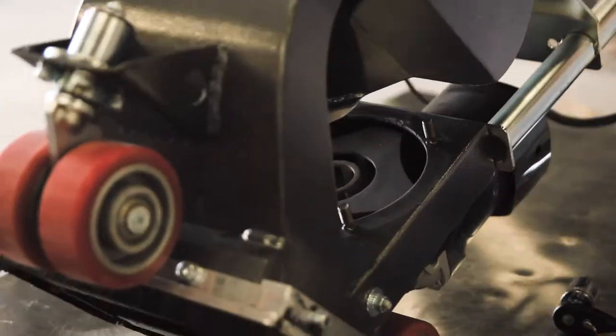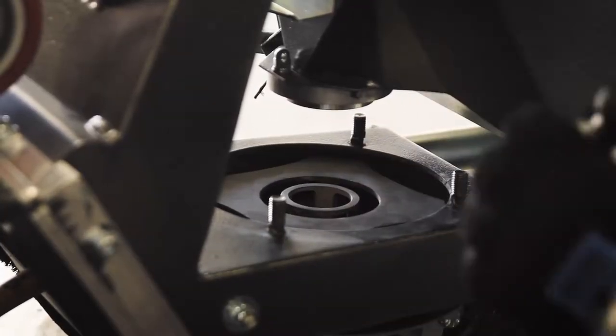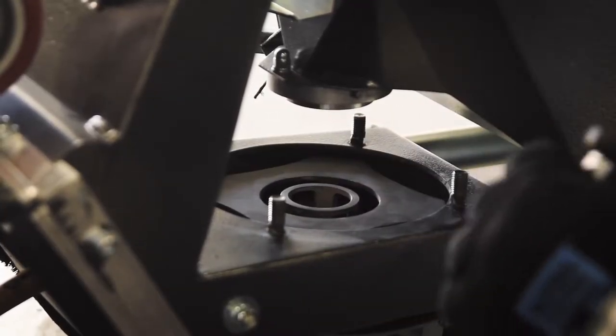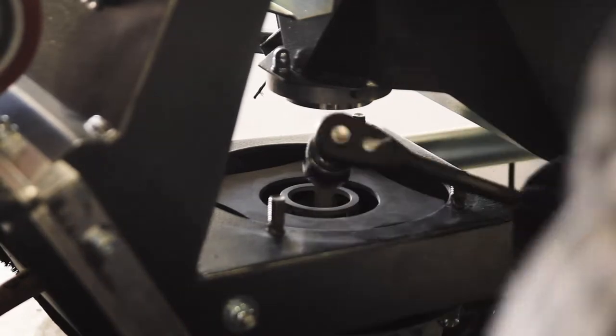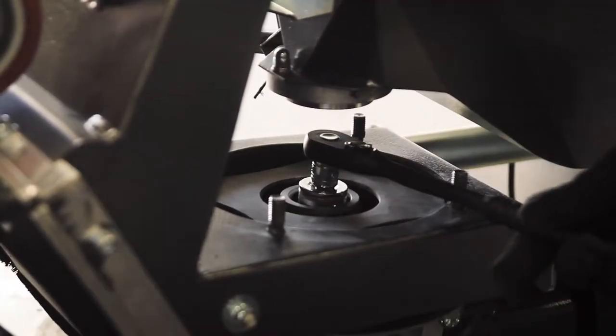Using a hammer handle or something similar, block the blast wheel from rotating. A nut in the center of the blast wheel holds it in place. Using a socket wrench, remove the nut.